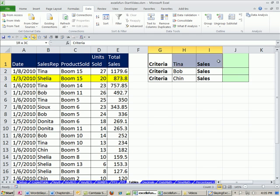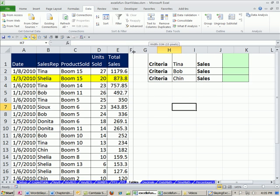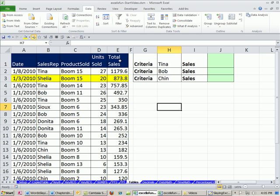I typed in some data here. Now I want to change the column width, so I'm going to click and drag. Remember: if we're going to put anything next to a table in order for table features like sort and pivot table to work, you've got to leave a blank column. So I just typed my data here and added a little formatting.